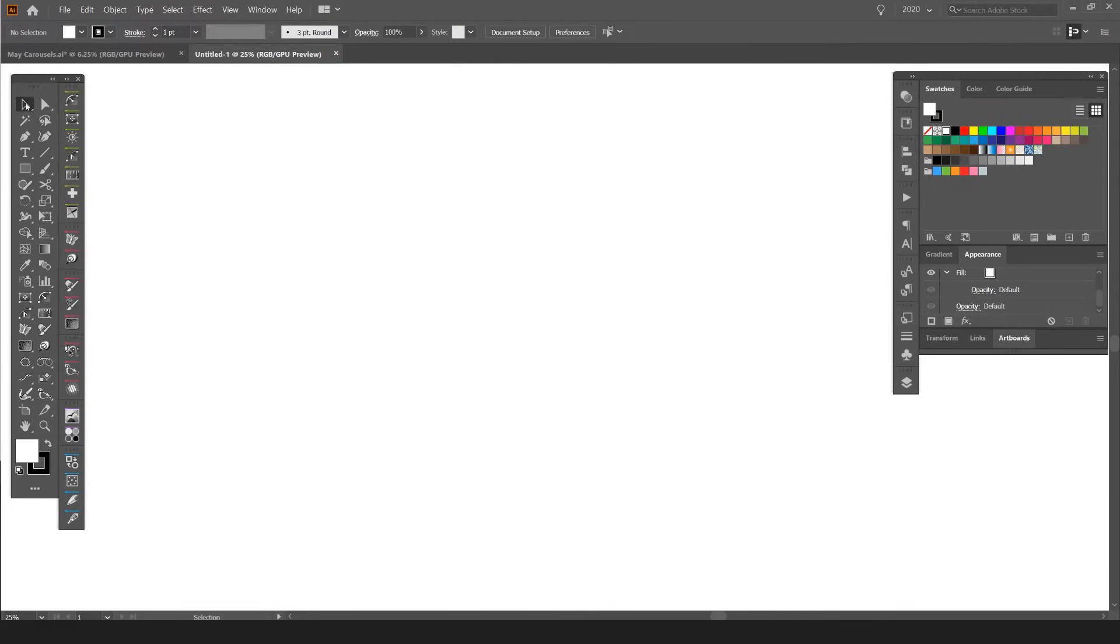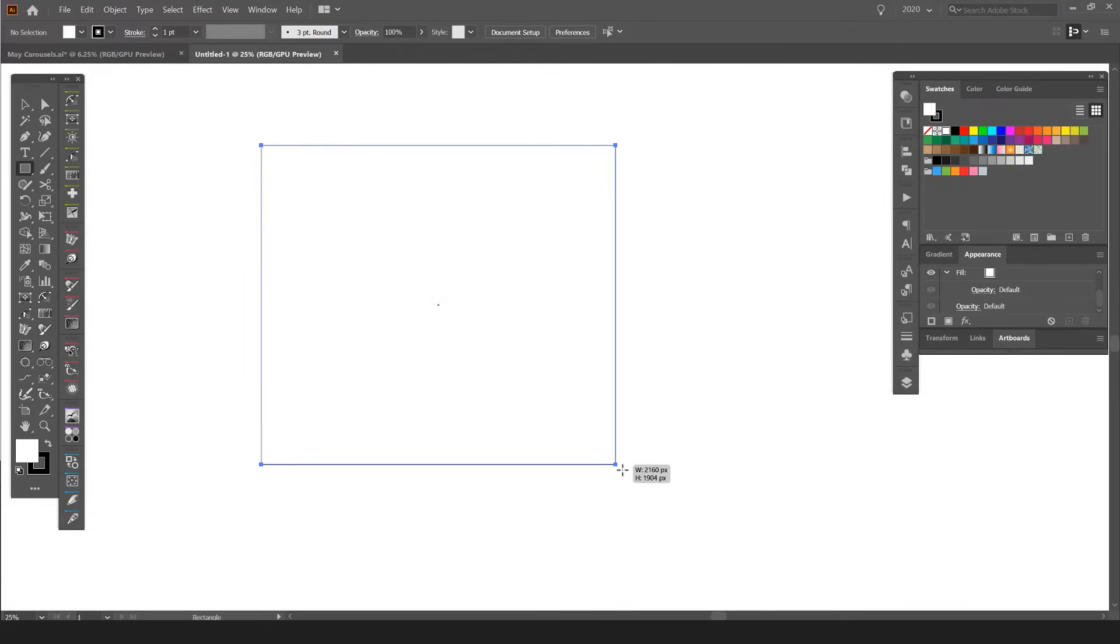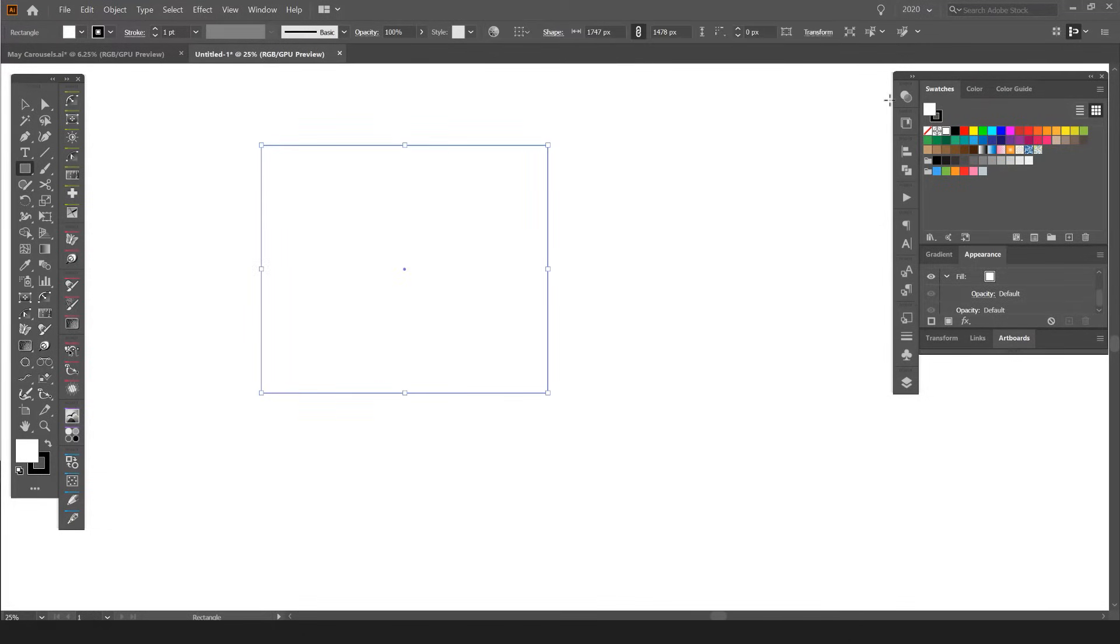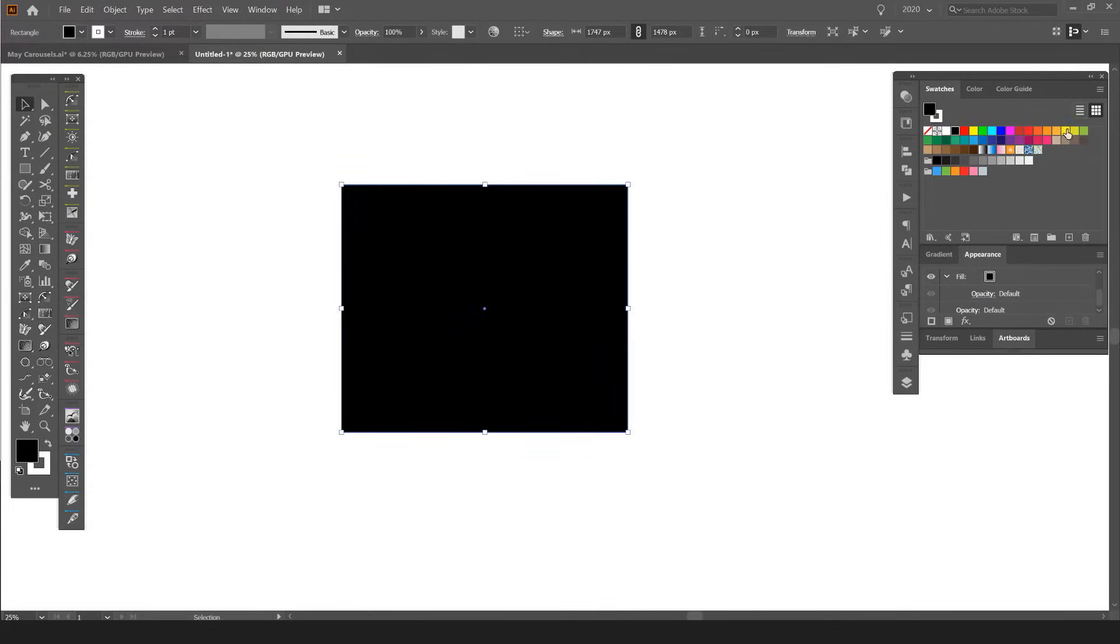Once you do that, go about five icons down to the rectangle tool. If I left-click once on this tool, it selects the rectangle tool, and then I can left-click and drag with my mouse onto the artboard. I'll flip the color so it's on the fill, and there I have a rectangle.